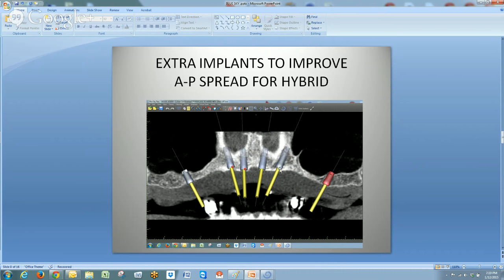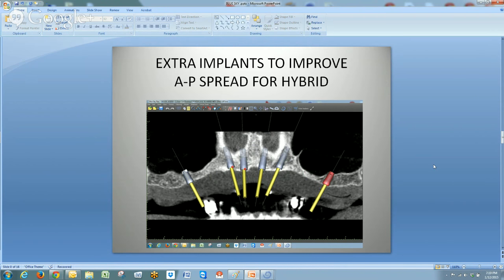One thing I do when I plan these cases — for hybrids and cases like this that might be transitioned — is use custom abutments, the yellow posts. I make them 17 millimeters long for planning purposes so that when I put the implant in, I know exactly where it has to go and can determine the implant length accordingly. It's a big help — you measure from the incisal edge down 17 millimeters and it shows you where the implant has to start.